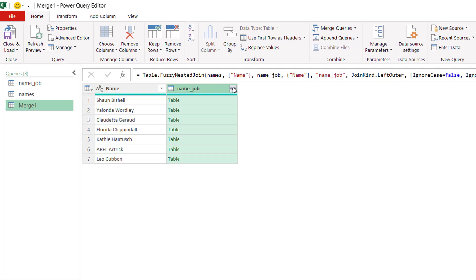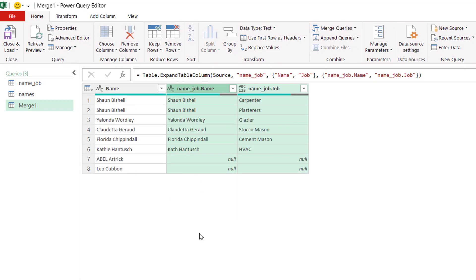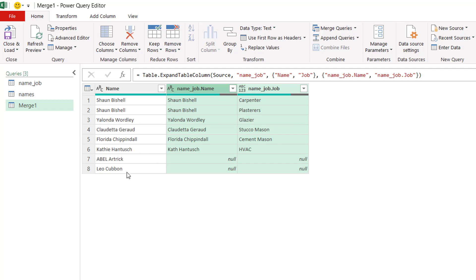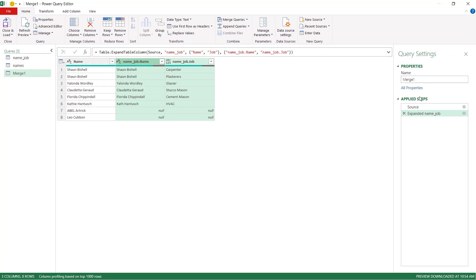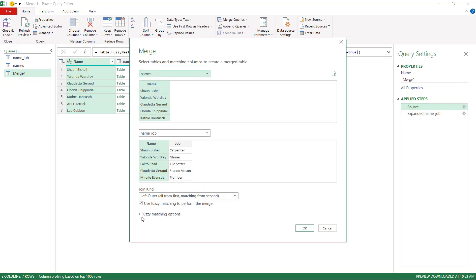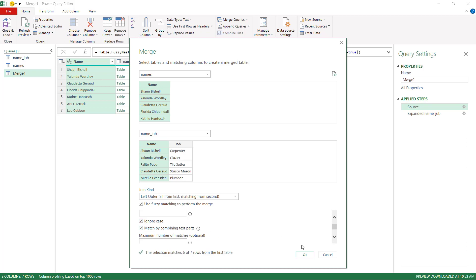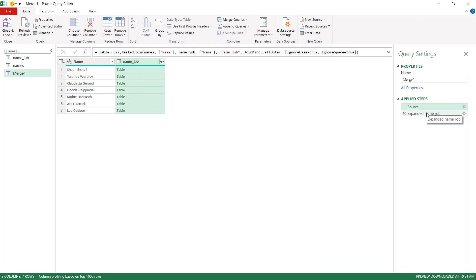Going to the source step, I'll bring back the name and job columns to see the output. Fuzzy match was able to pick up Kathy and Kath, but it didn't pick up the last two — Leo and the capitalization case. Going back to the first step and turning ignore case back on picks up the capitalization difference. But how do we get it to pick up Leo matched to Leonardo?